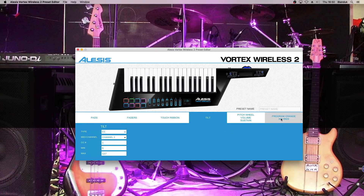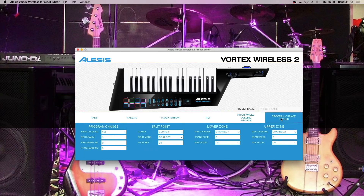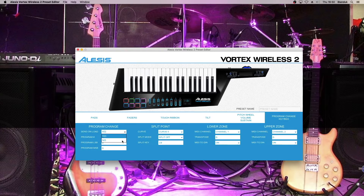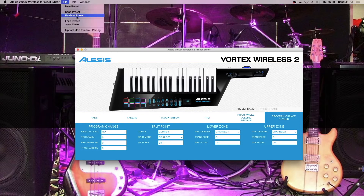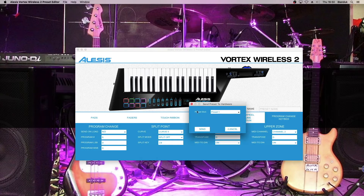Finally, I'm going to go to program change keybed, and I'm simply going to turn change program send on load from yes to no. Once these changes have been done, simply send the preset back to the Vortex Wireless 2.